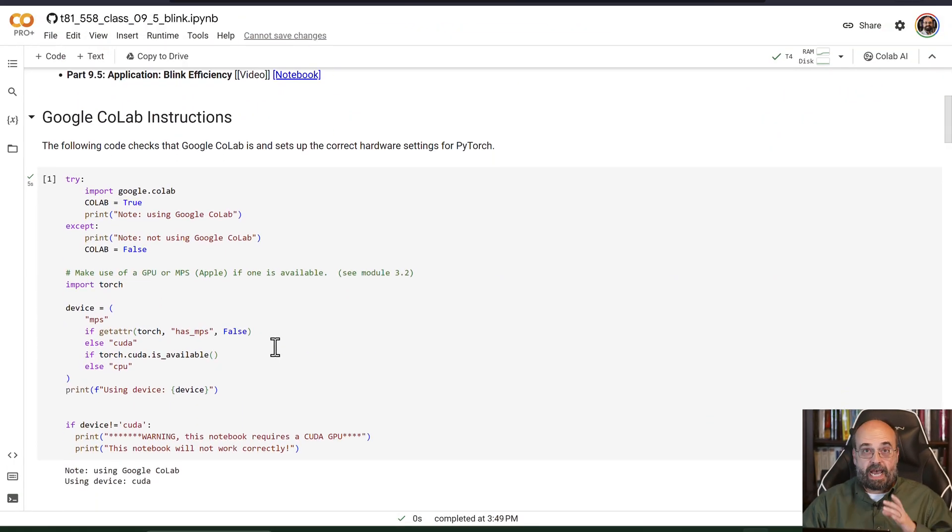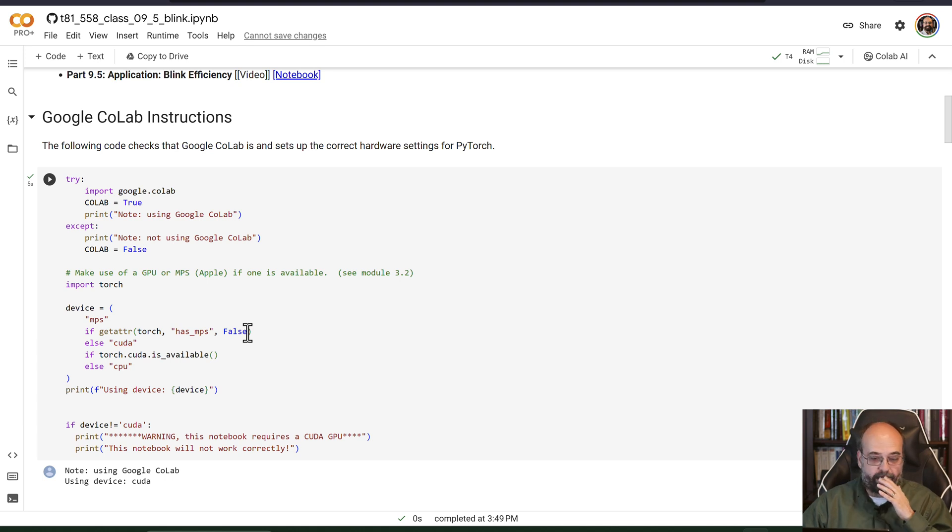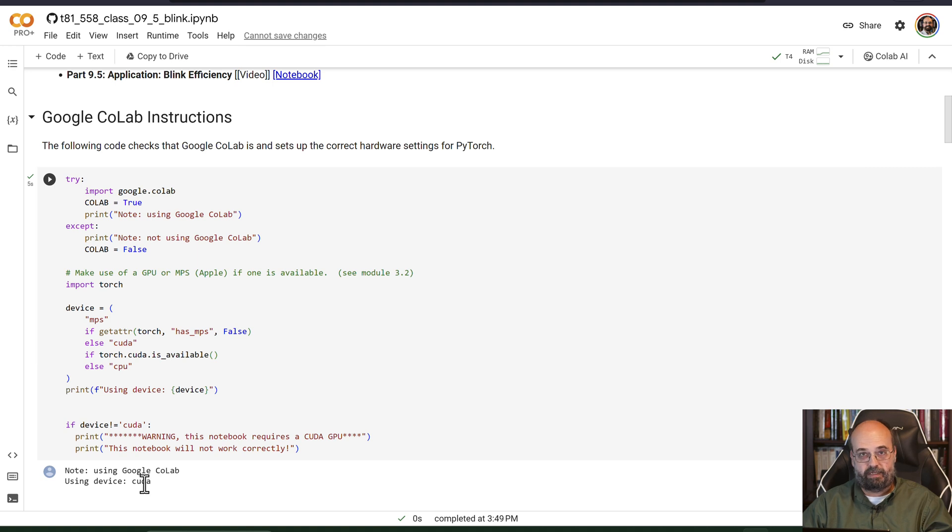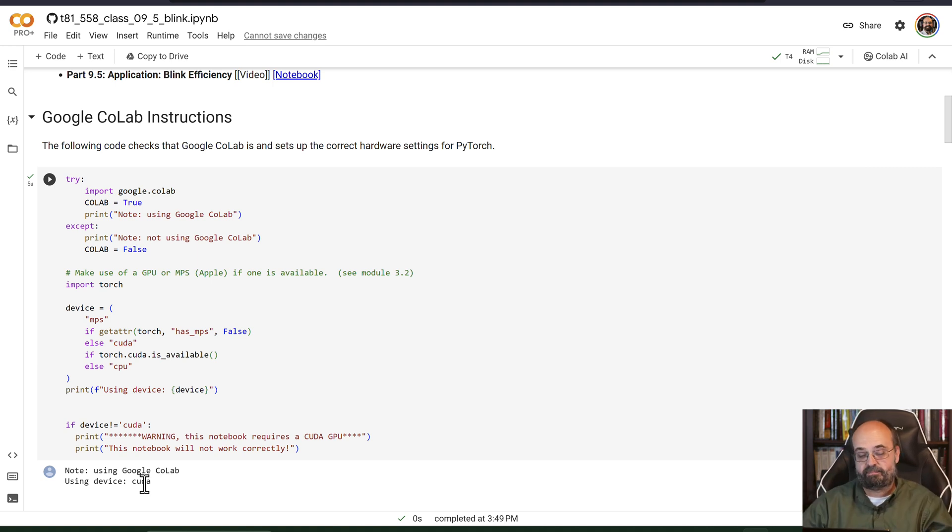Here I go ahead and run this Jupyter notebook in CoLab. It does assume that you're using CUDA because some of these libraries that I'm making use of here are CUDA only. It's the way it is.